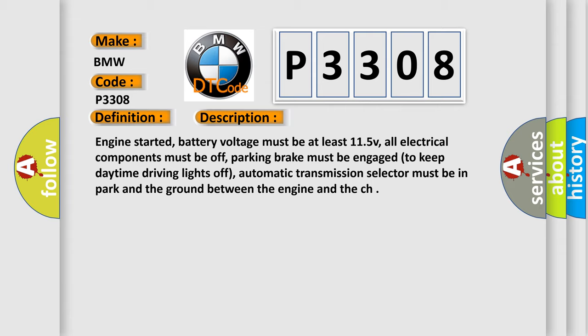Engine started, battery voltage must be at least 11.5V, all electrical components must be off, parking brake must be engaged to keep daytime driving lights off, automatic transmission selector must be in park and the ground between the engine and the chassis.